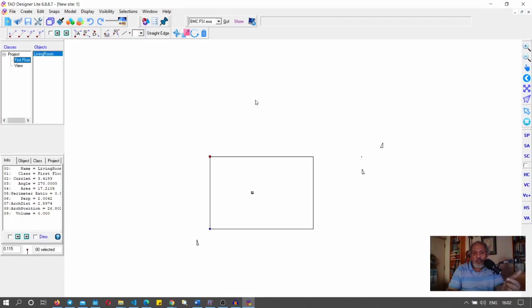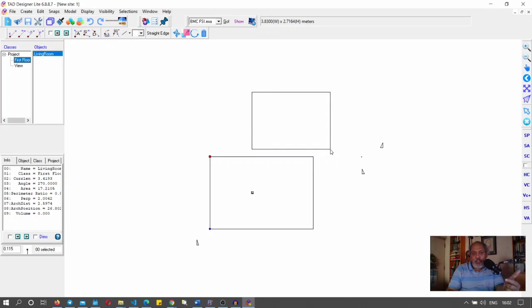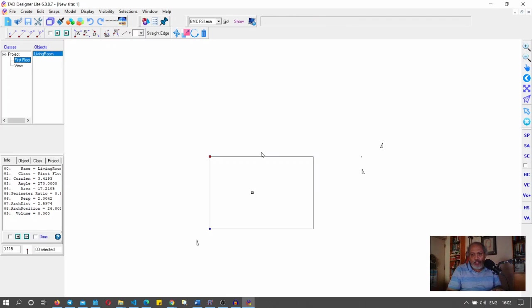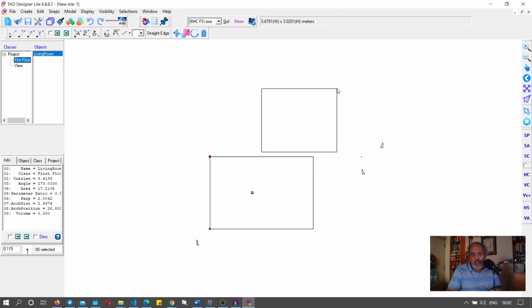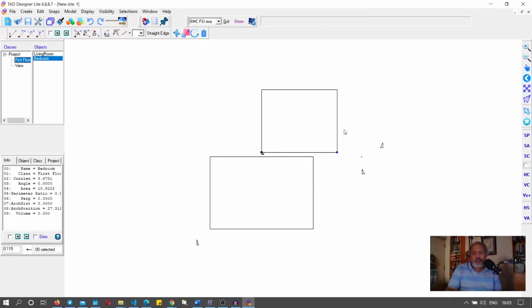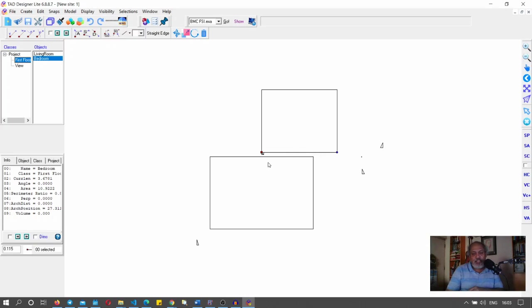I click on the selection cursor button for creating or selecting objects. I'll drag out a bedroom shape — about three point six by three meters, that's fine for now. I've created the bedroom with a small gap between it and the living room; that gap represents the wall thickness between the two rooms.